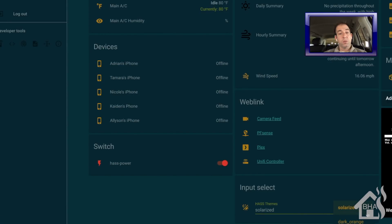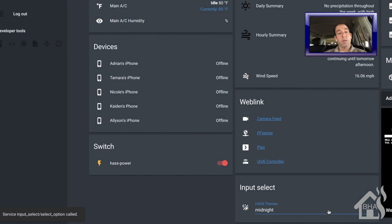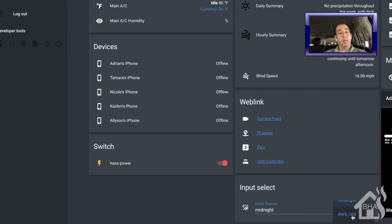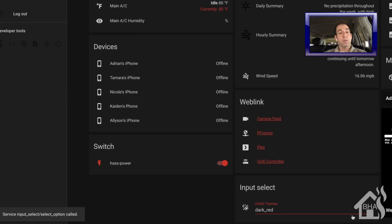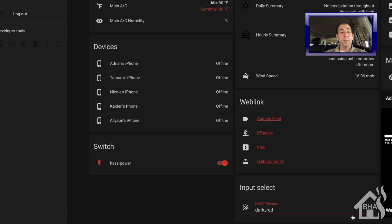Let's go and choose a different one. Look, here's midnight. Kind of nice gray and blue. That was pretty nice. Let's do dark red. It makes everything black and red. So pretty cool themes. Pretty easy to set up.